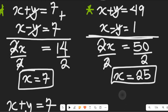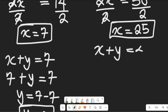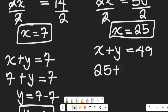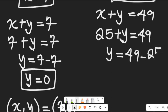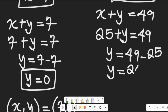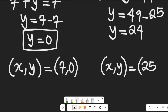Now using the first equation x plus y equal to 49, we can find the value of y. Since x equals 25, we have 25 plus y equal to 49. Subtracting 25 from both sides, the value of y equals 49 minus 25, which equals 24. So x, y equals 25, 24.